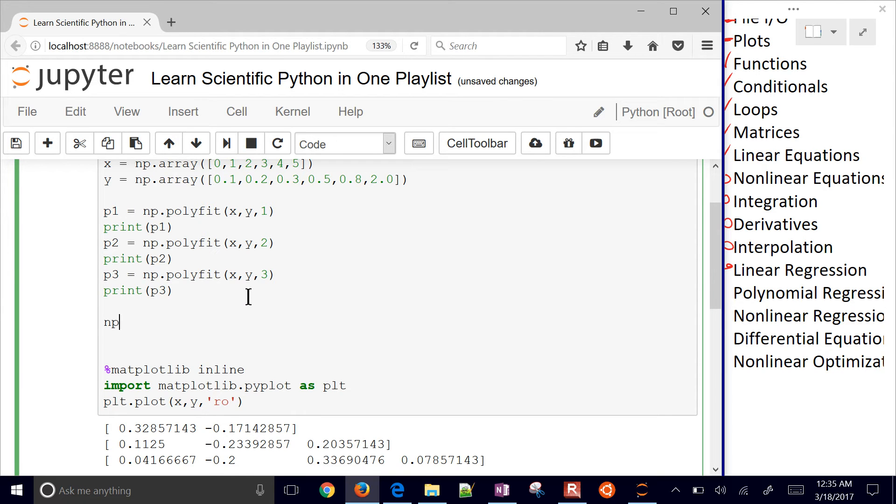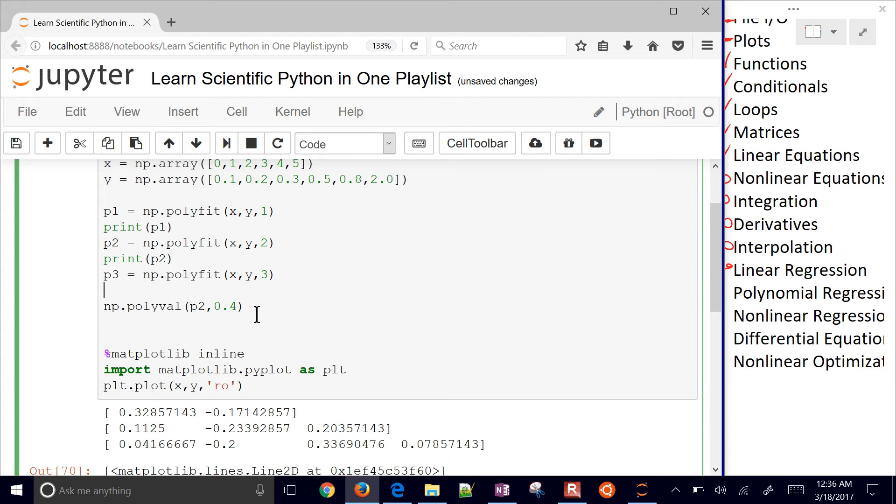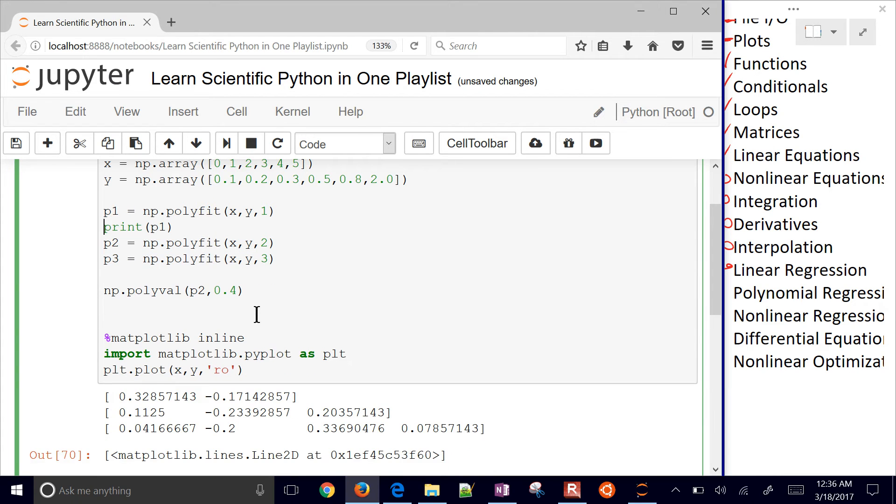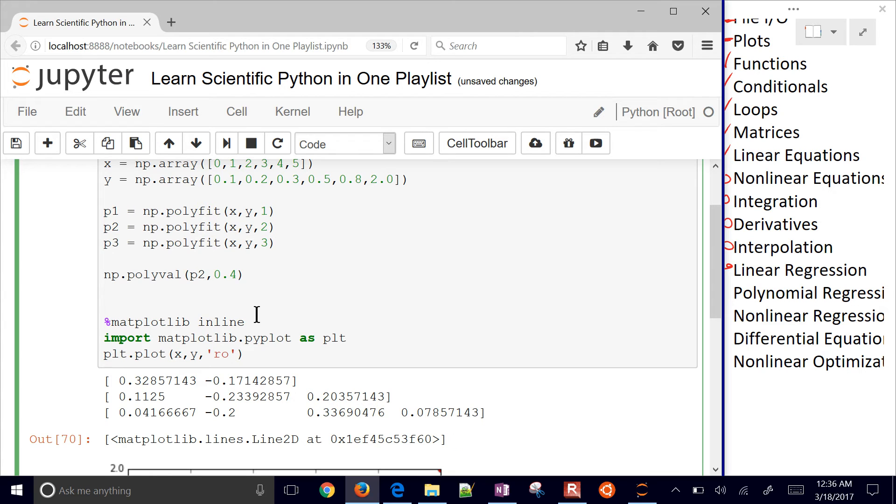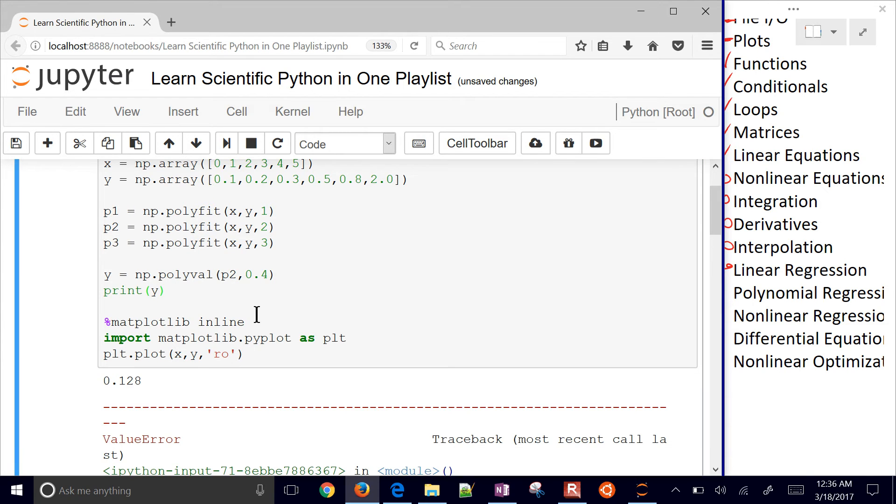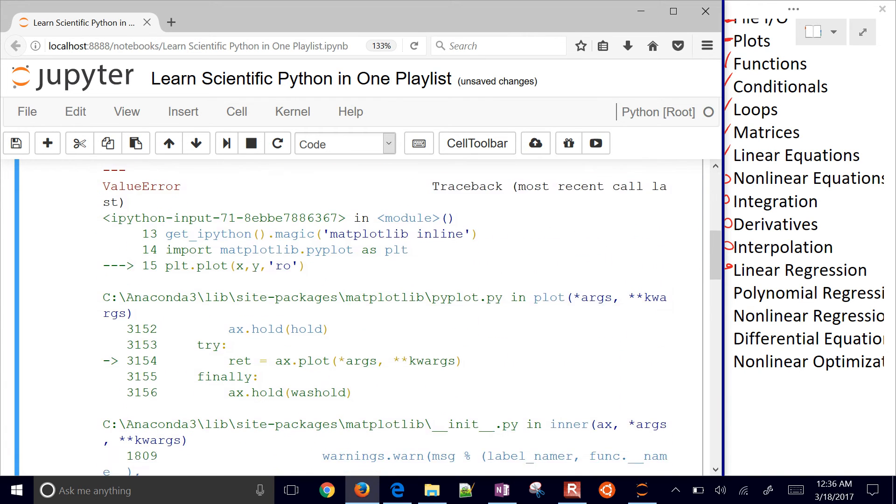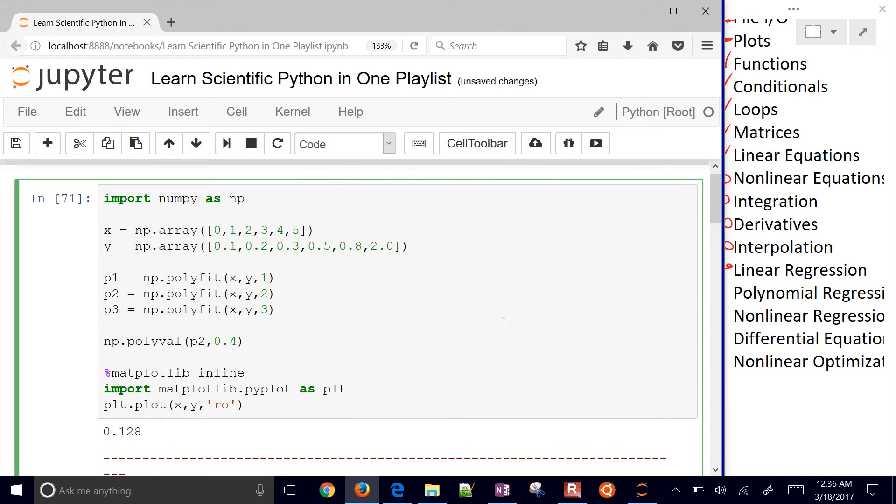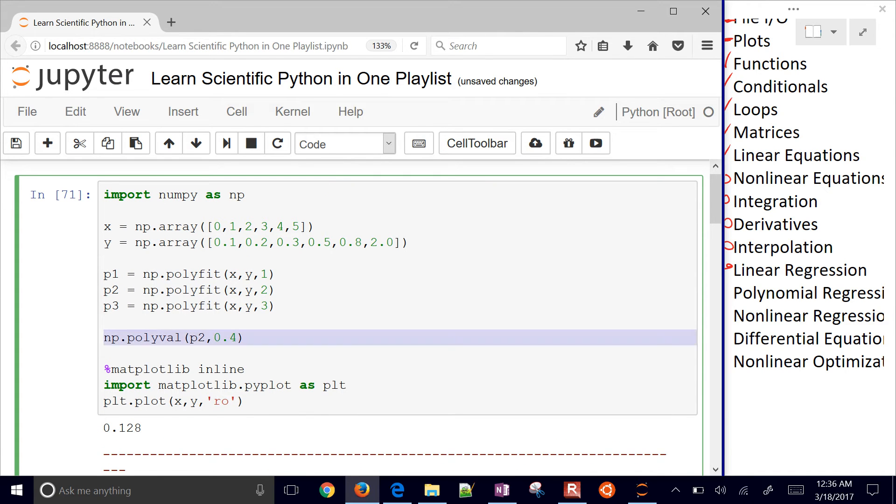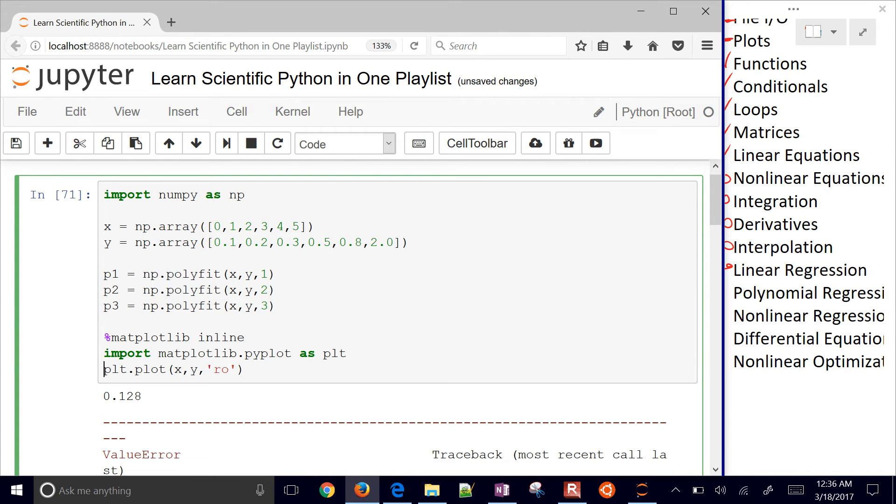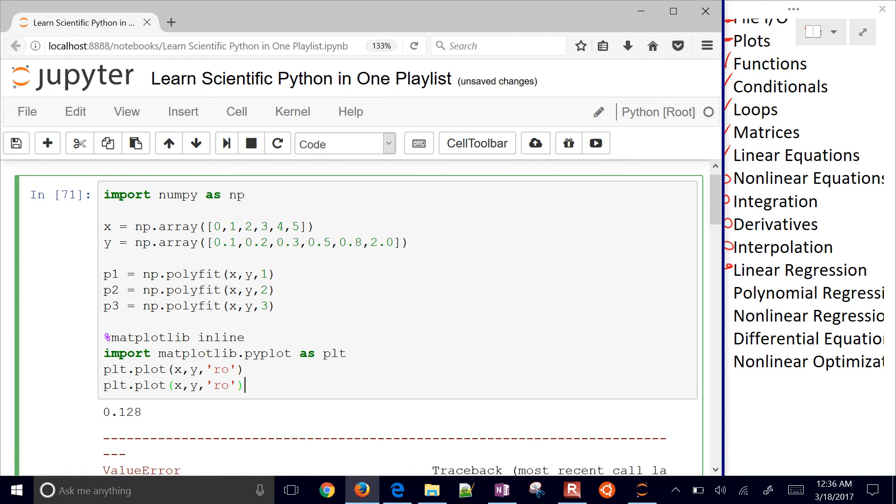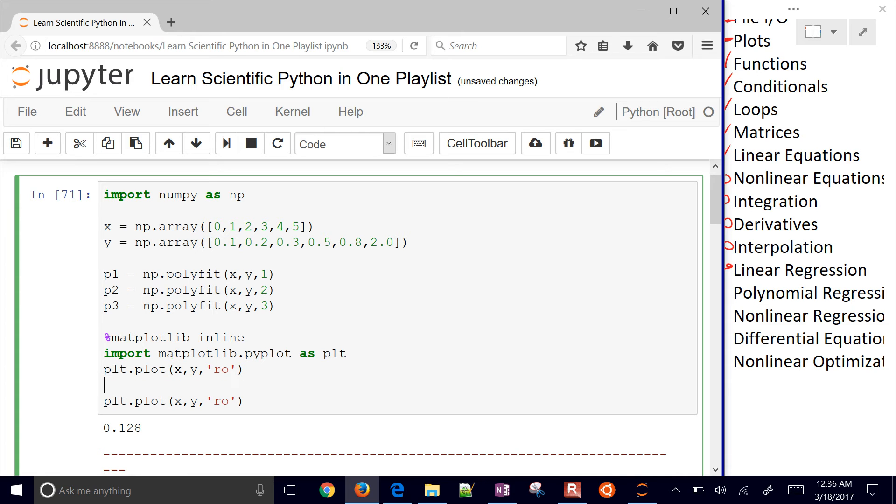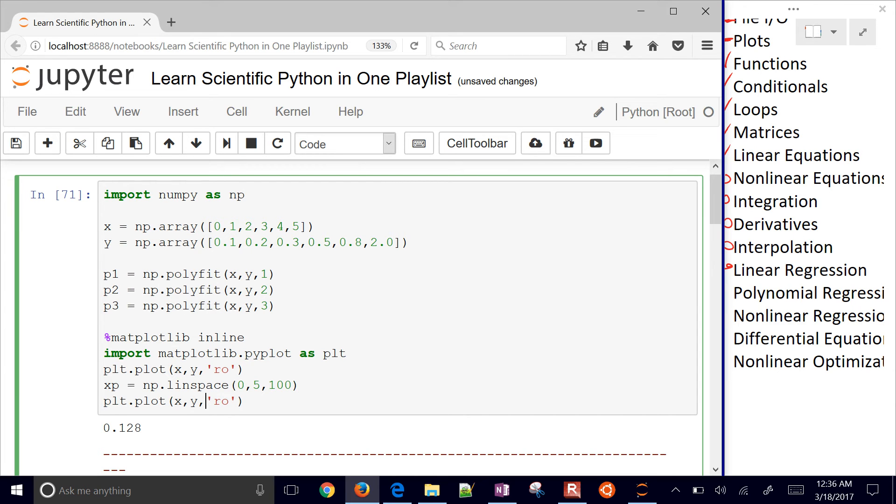You can either construct the polynomials yourself or use polyval. If you do numpy.polyval with p2 and evaluate at 0.4, you get 0.128. I redefined y, which caused an issue when plotting the y vector below. Let's add these to our plot. I'll create a sampling of values between 0 and 5 using linspace with 100 points so it looks smooth. Then use xp with polyval.